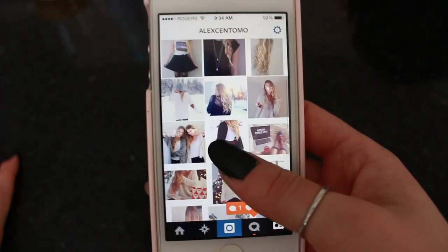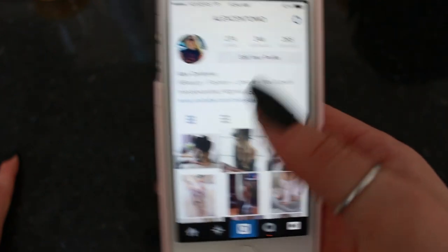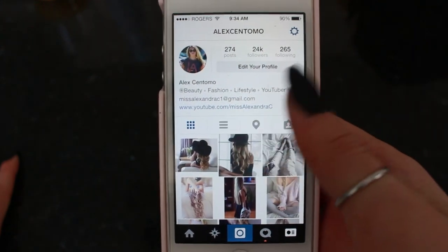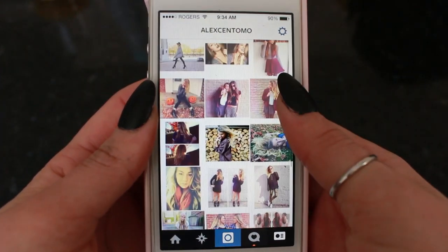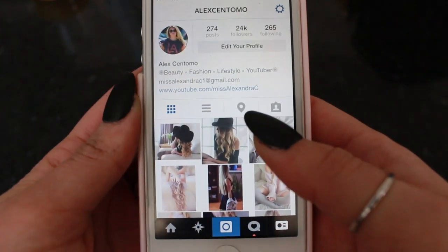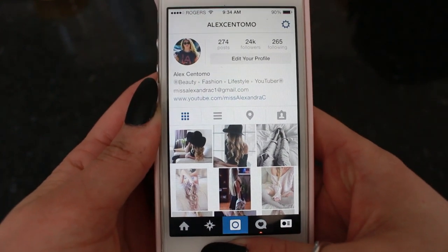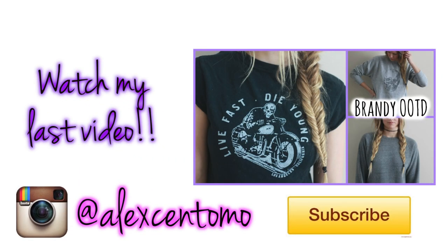And yeah, that's how I edit my pictures. Normally I'll just use my camera — it's a Canon T5i. If you want to follow me on Instagram it's Alex Santomo. I hope you guys are having an awesome day. If you want more detail or have more questions feel free to leave them in the comments below. Don't forget to give this video a thumbs up and subscribe, and I'll see you in my next video!